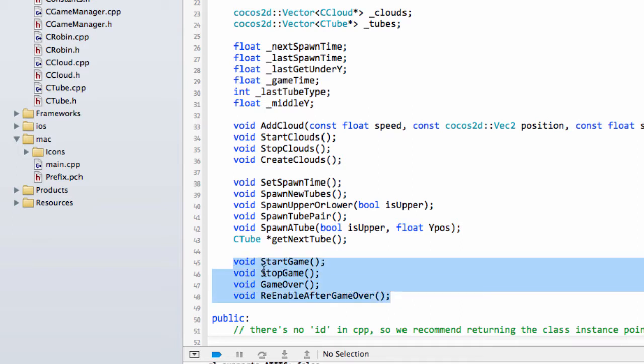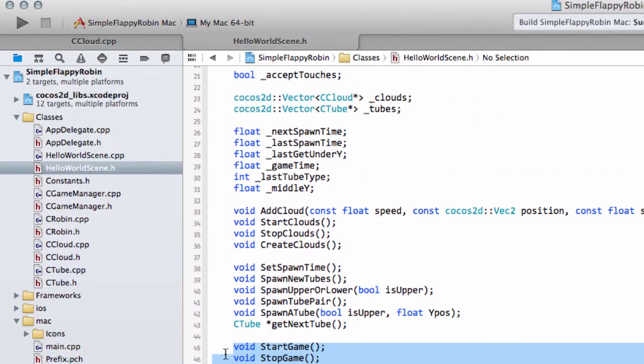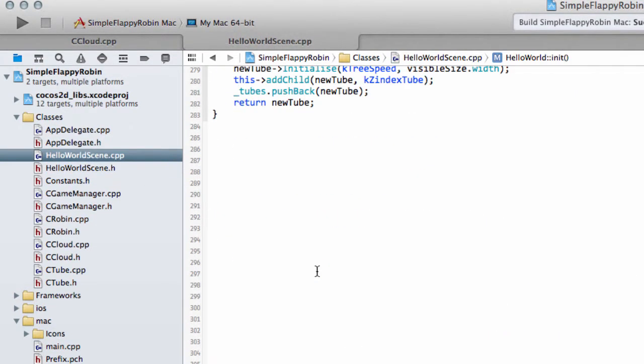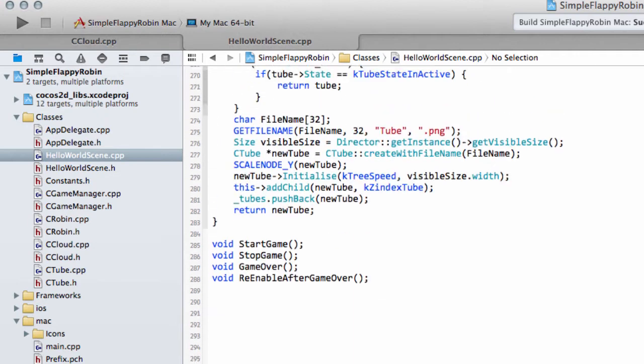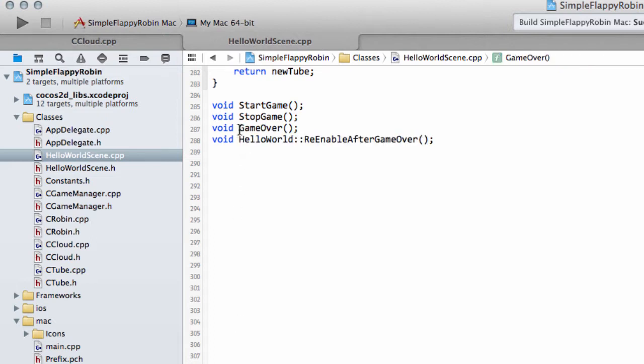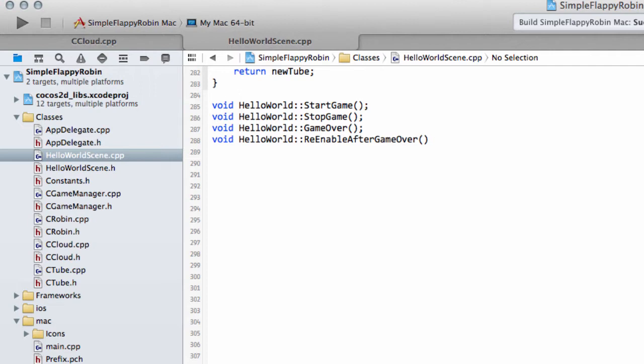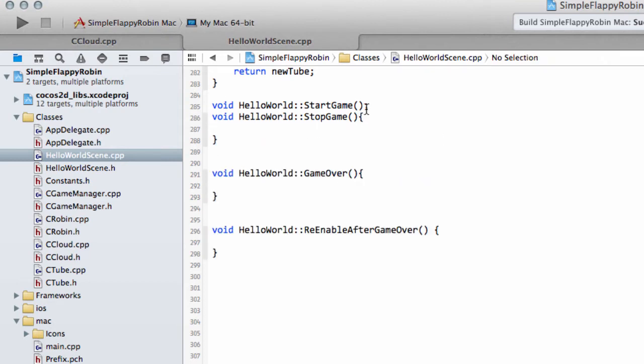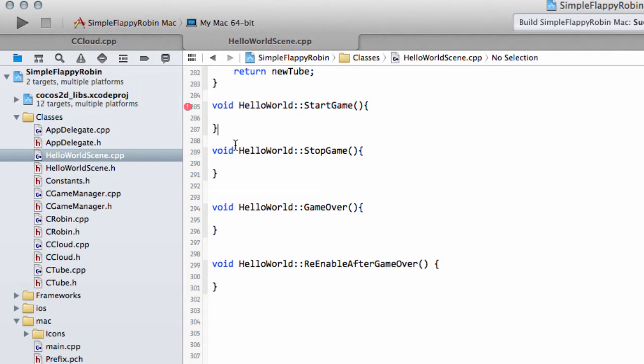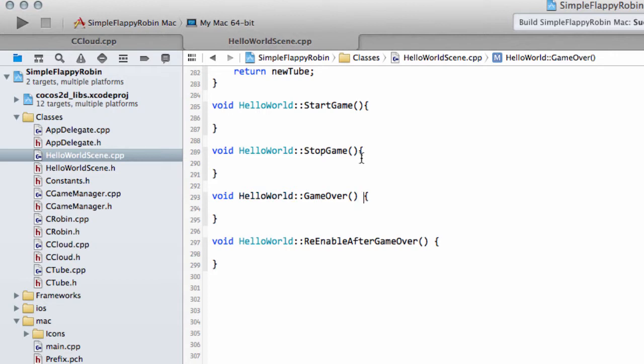ReEnableAfterGameOver is the function that will be called two seconds after GameOver is called. So we'll drop into HelloWorldScene.cpp and create these functions very quickly. And as is customary, add in the brackets. The brackets are added, and we can go through adding these functions one by the other.